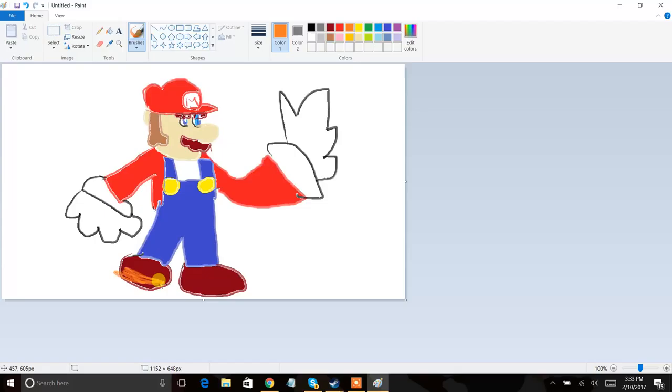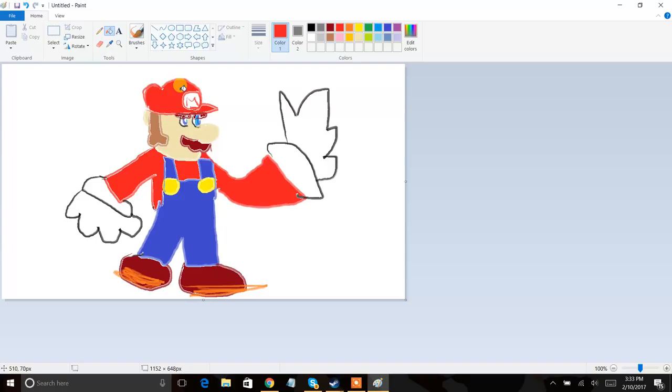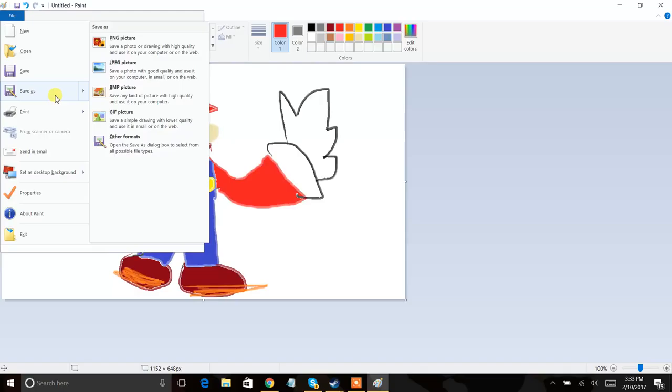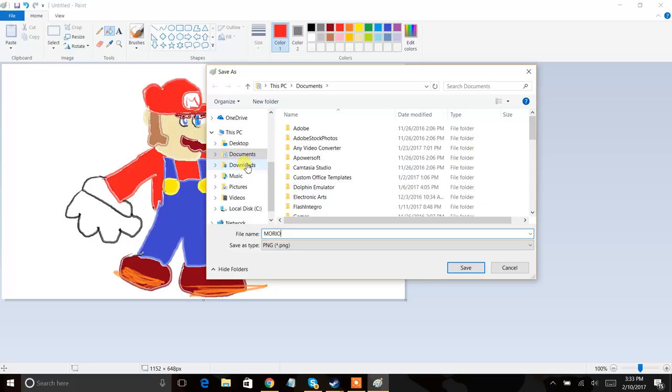And you also want to remember to draw the orange part of the shoe. Oh yeah, okay, let's go on that. Perfect, this looks amazing. Okay guys, now let's file, save as. Yes, a png. Click, click. We'll call it Mario and we'll save it to our desktop.